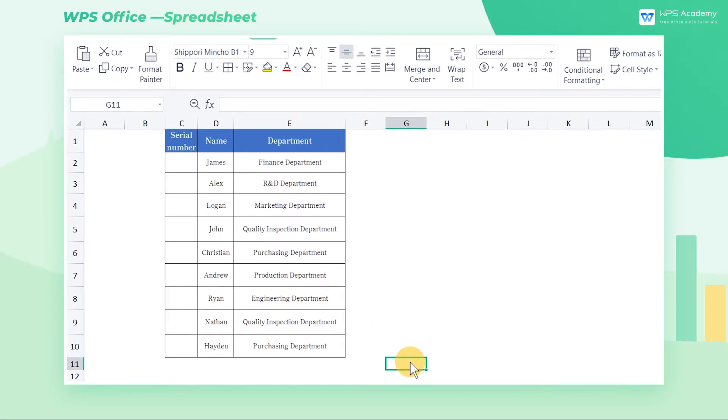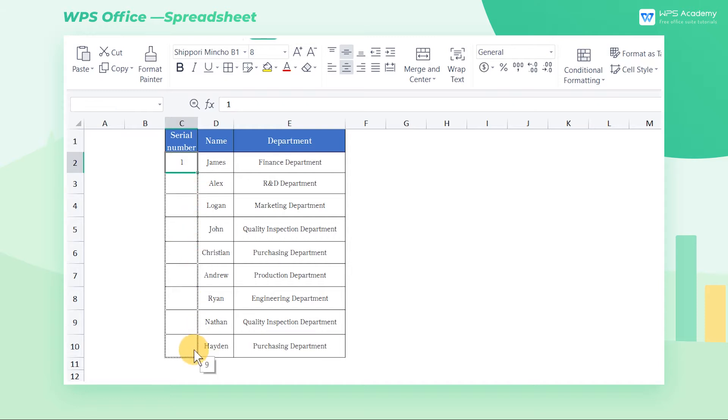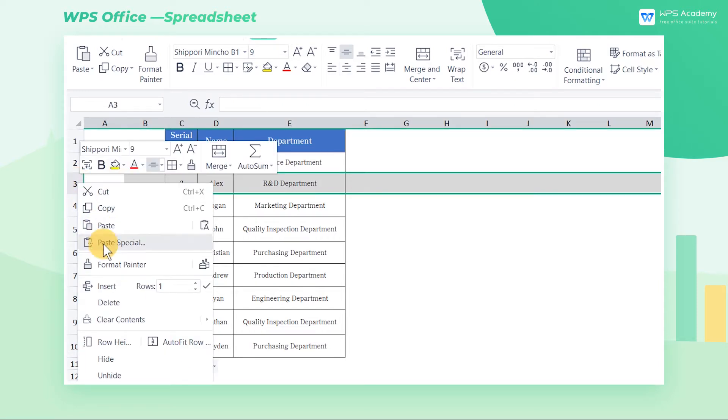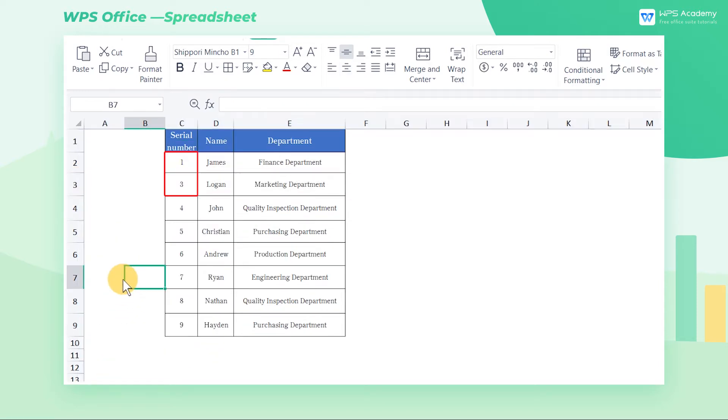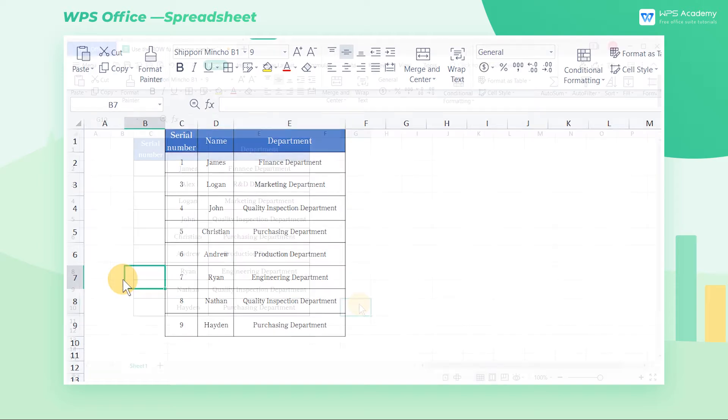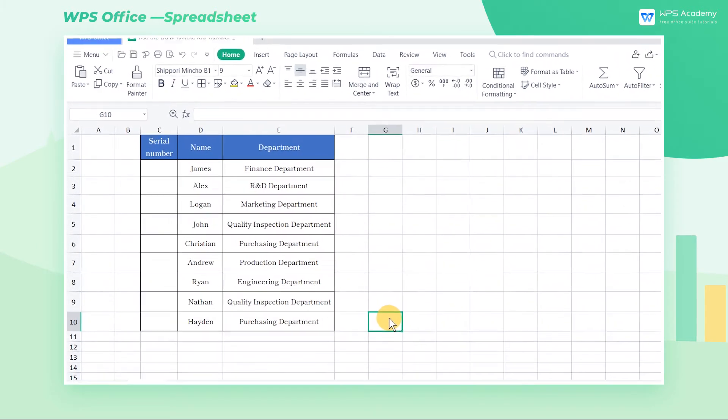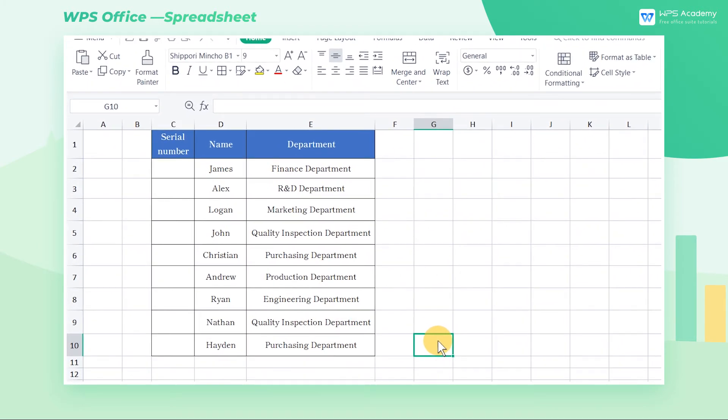In our daily work, series numbers are frequently, if not always, used in tables. Many individuals may utilize the drop-down filling approach. If a row of data in the table is subsequently added or deleted, the serial number will be misplaced. At this time, how can we quickly add serial numbers to the data and ensure they will not change when adding or deleting any other row?